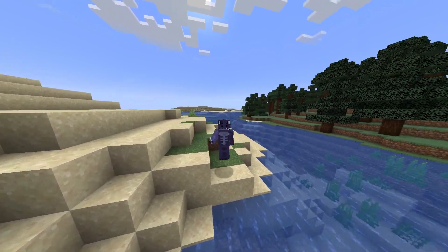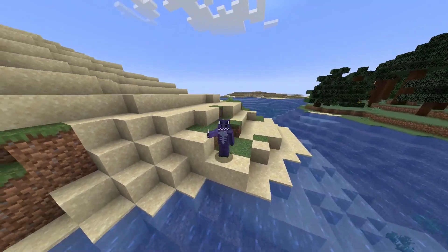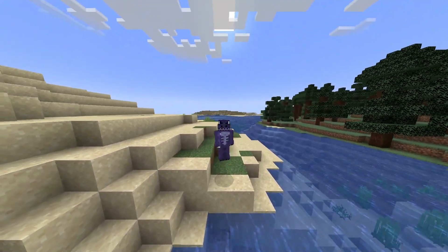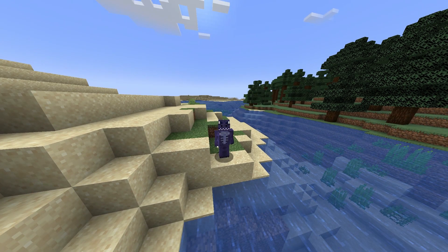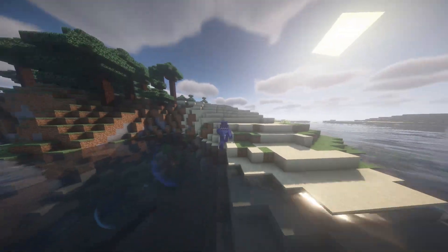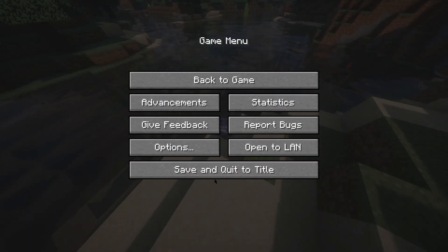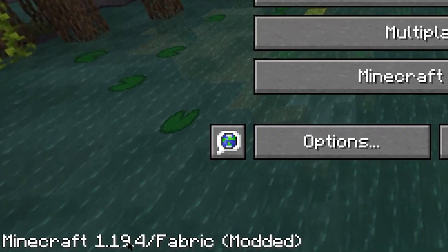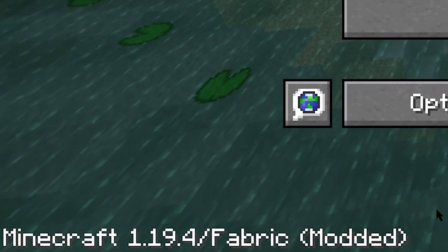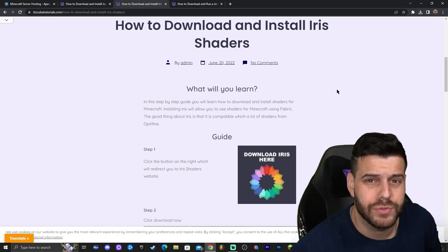Minecraft 1.19.4 just came out and here's the good news: if I press just one button, everything changes and now we have shaders. This is in Minecraft 1.19.4 — as you can see down here it says 1.19.4 — and I'm about to show you how to install shaders for Minecraft 1.19.4.